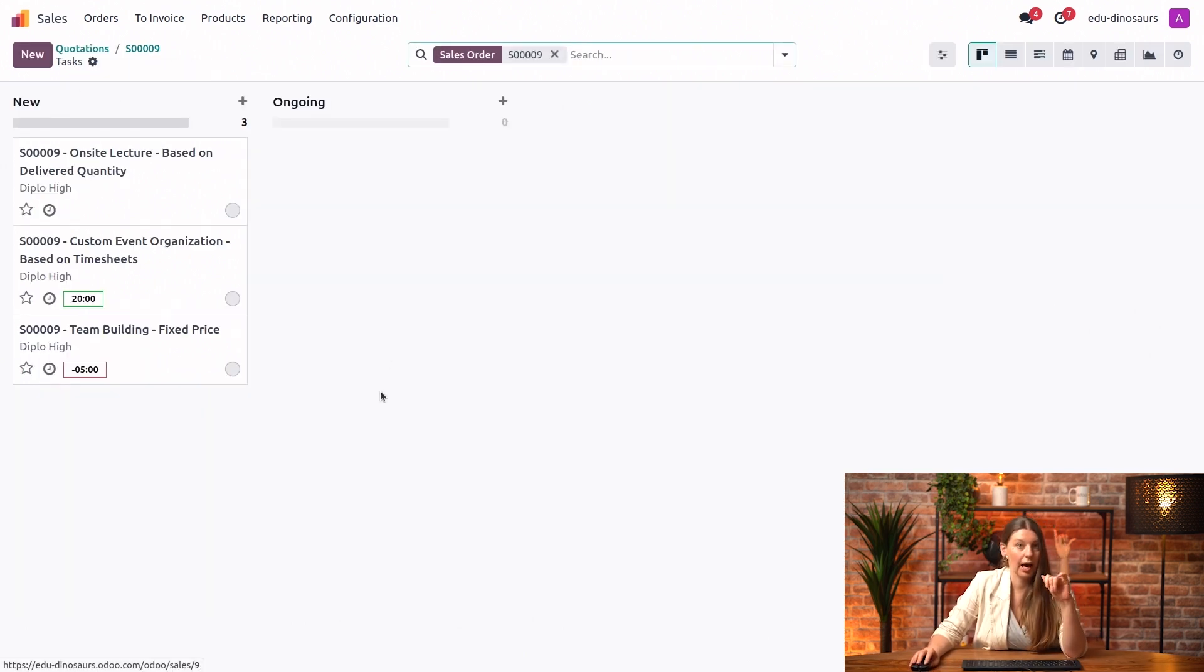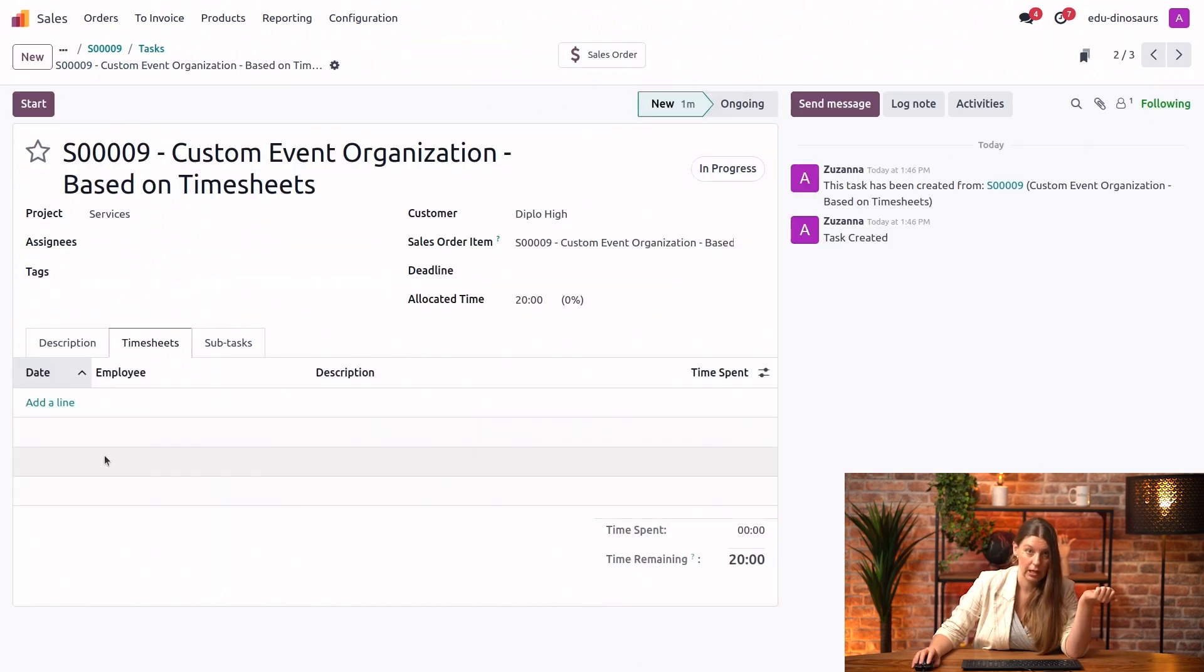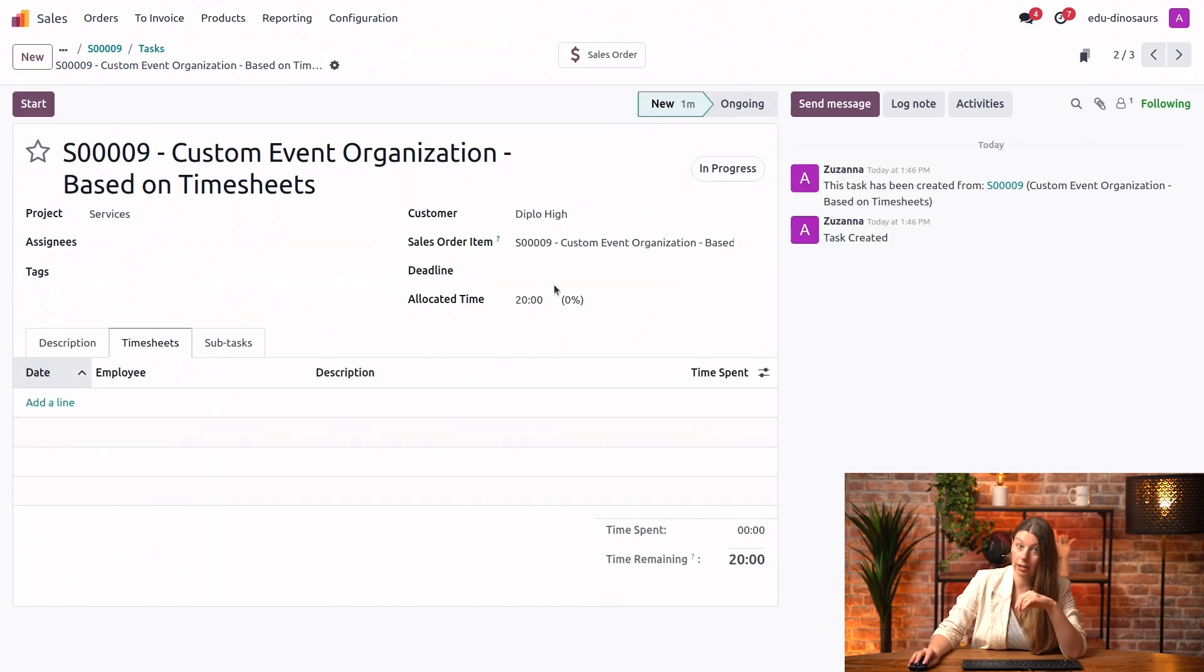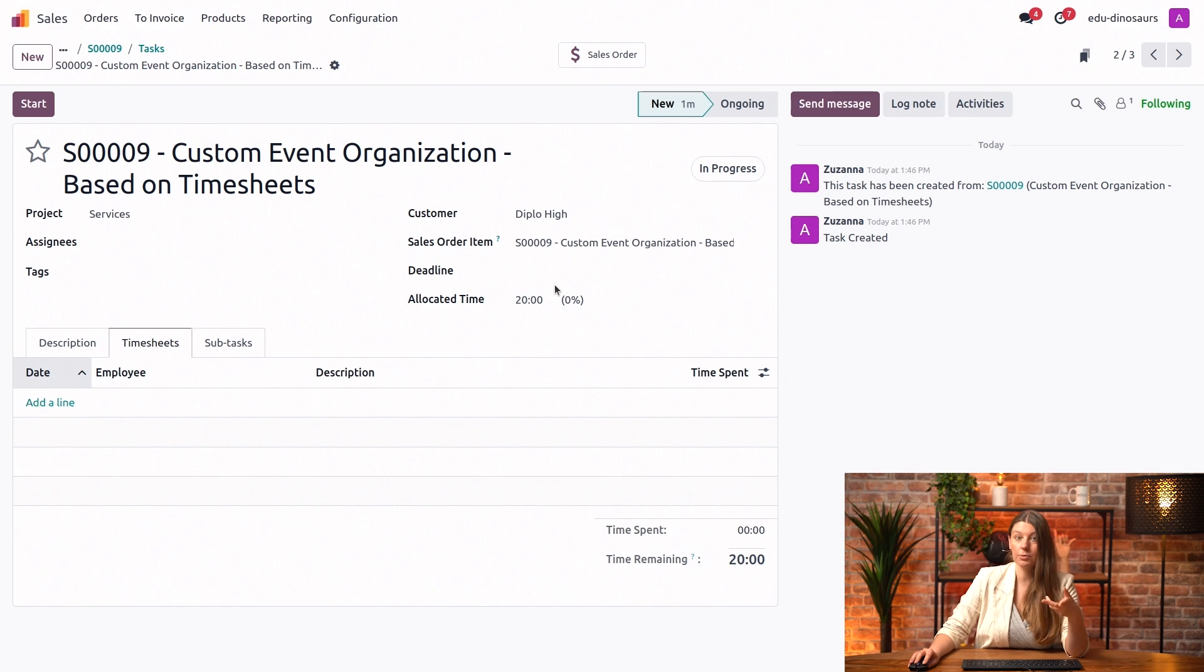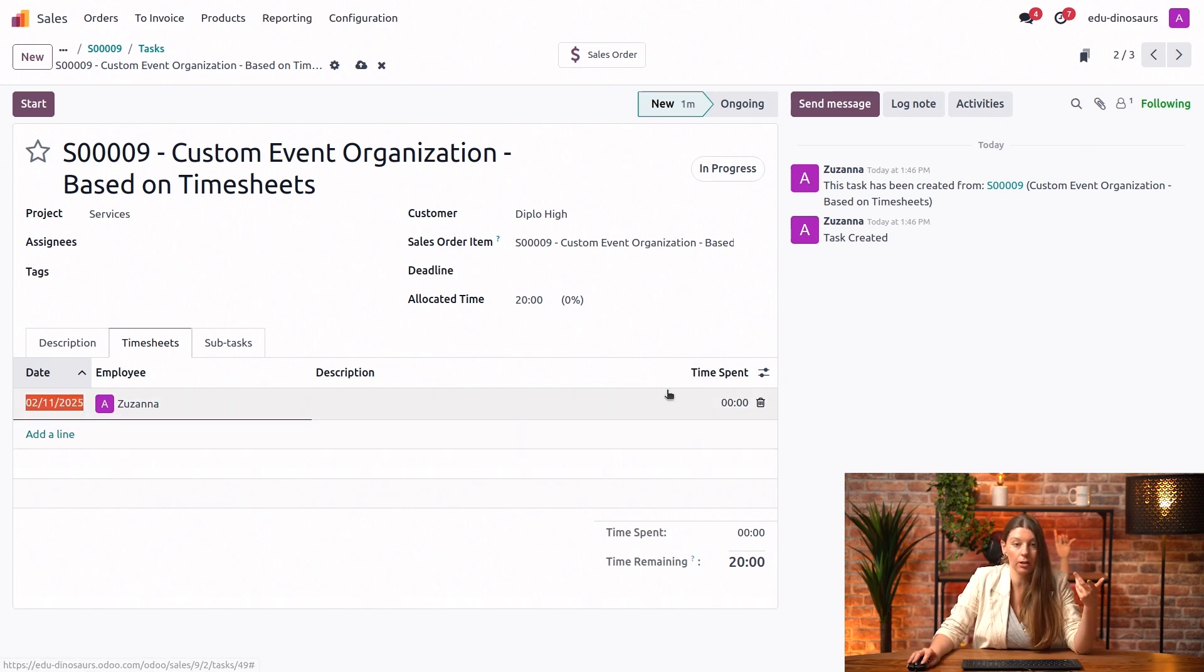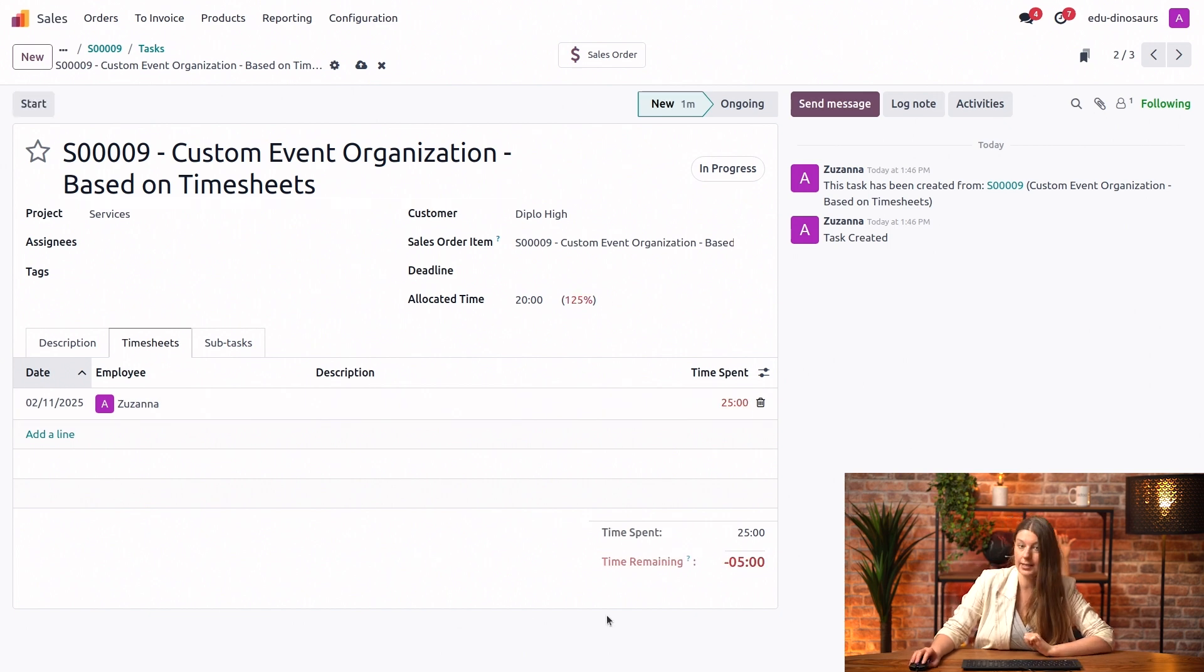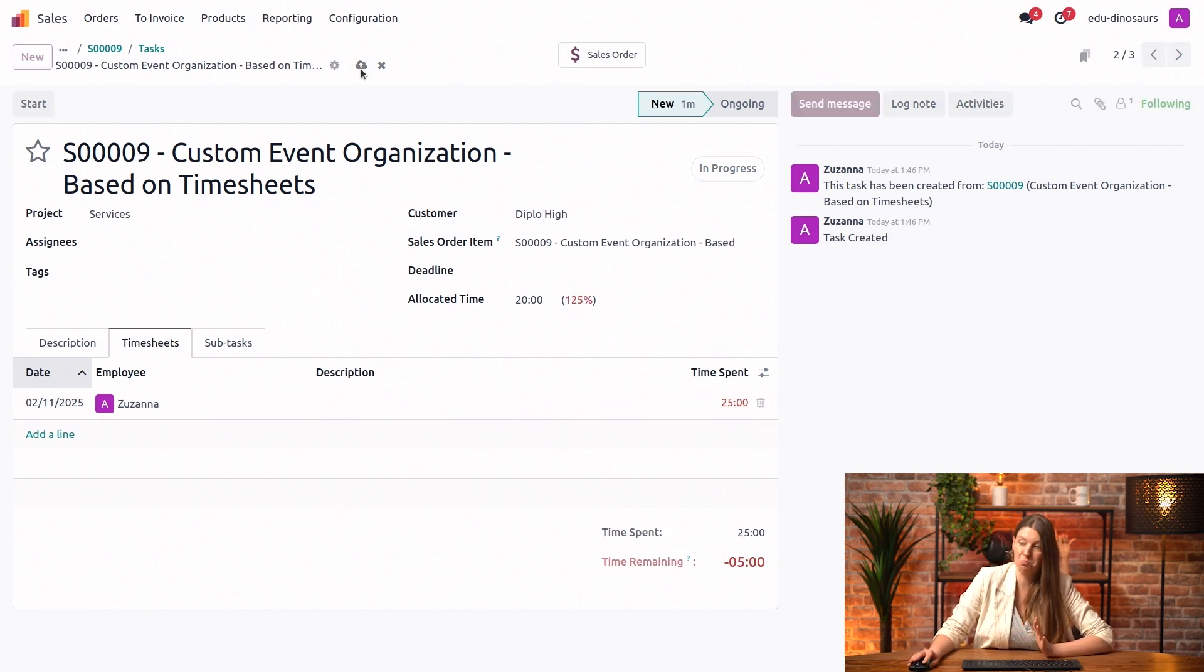Next up, I will pick our custom event organization task. Again, 20 hours were allocated by default, as this is what we put on the sales order. But let's say here as well, we ended up working a little bit longer, and we spent 25 hours. Again, same thing happens, this goes in red, but we'll just keep it like this.